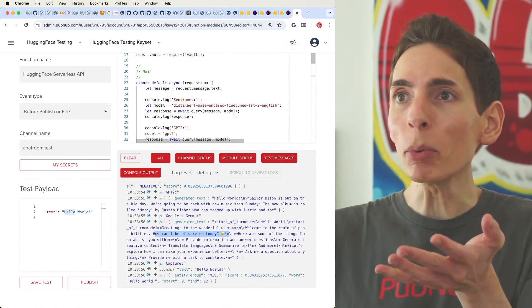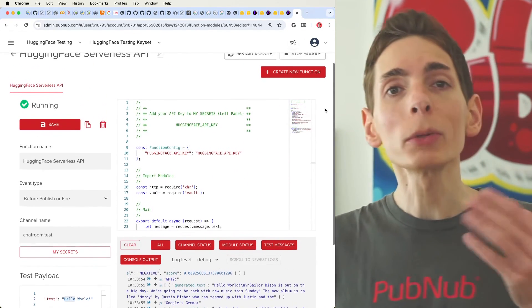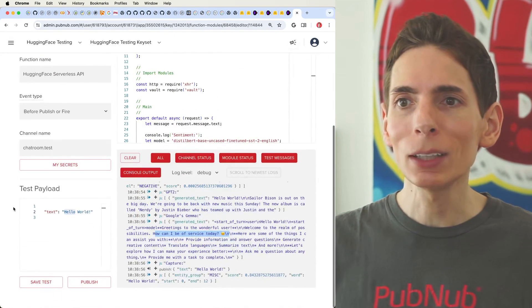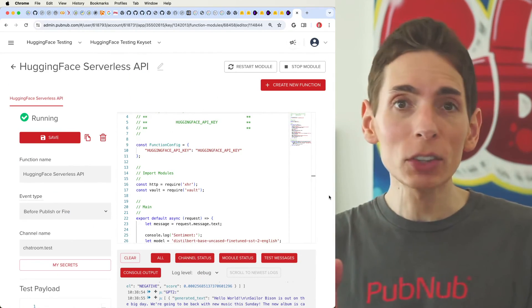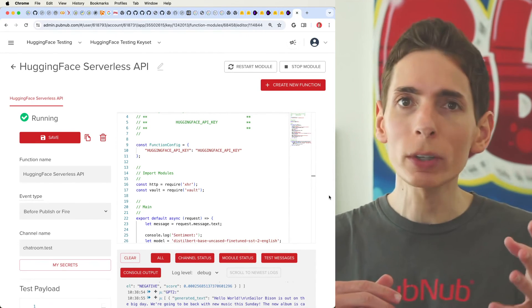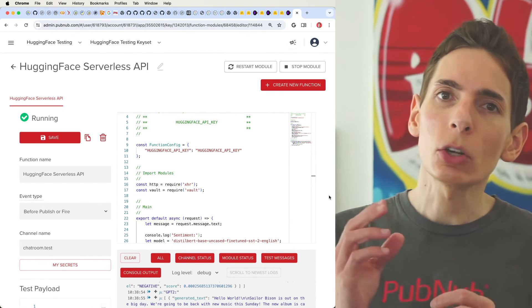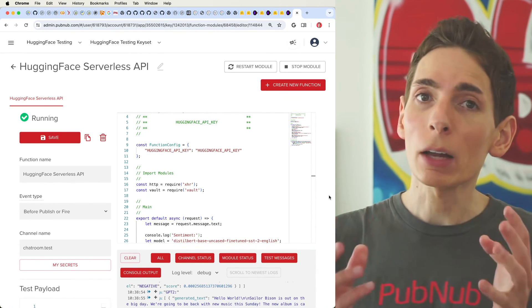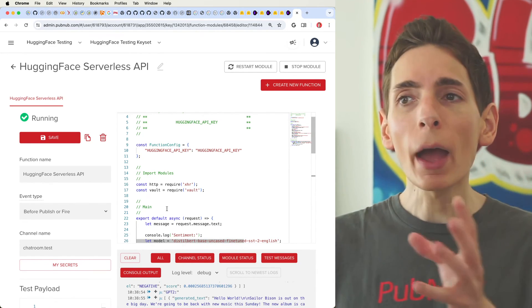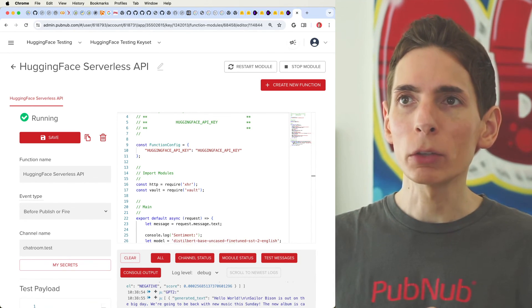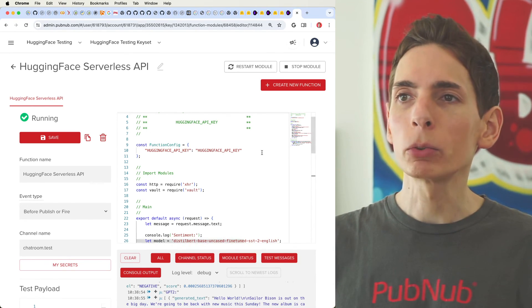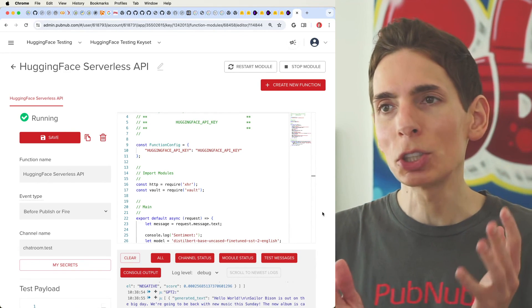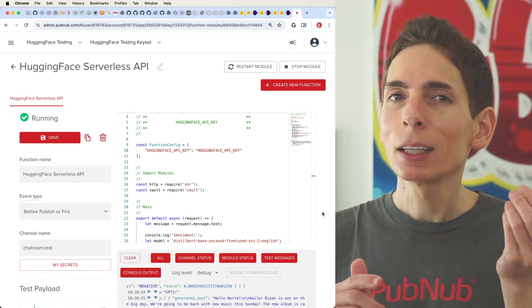That's it — it's really simple. I now have a running globally distributed API that's accessible and fully secure. I can also apply session tokens and grant tokens to each user so that only certain users have permission to use the API. Once your PubNub Functions endpoint is up and running, you'll be able to leverage any business pattern and model you're looking to achieve while keeping your Hugging Face API key secure.